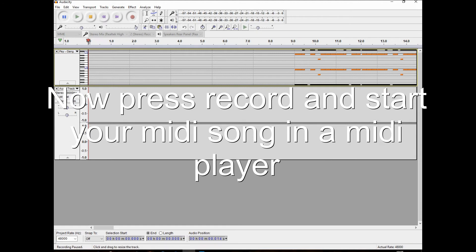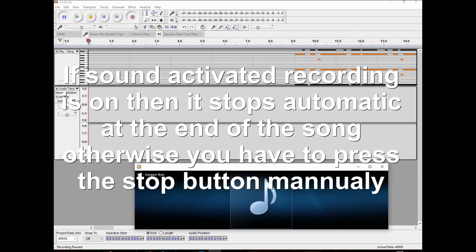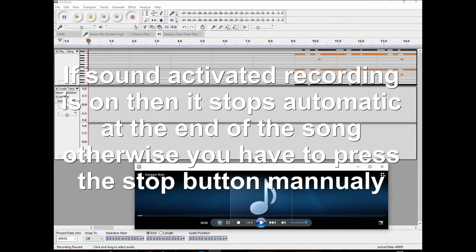Now press record and start your MIDI song in a MIDI player. If sound activated recording is on, then it stops automatic at the end of the song. Otherwise, you have to press the stop button manually.